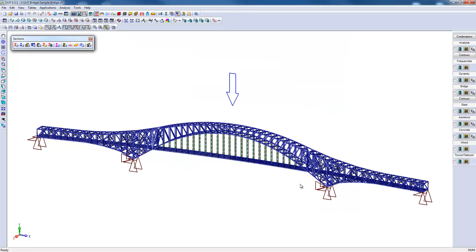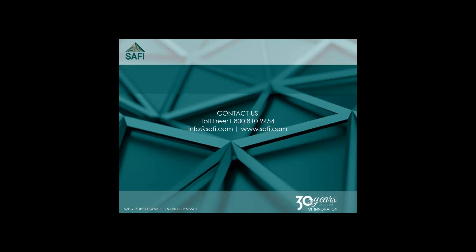This concludes this example. I hope you enjoyed this video. For more information, please visit our website at www.safi.com.